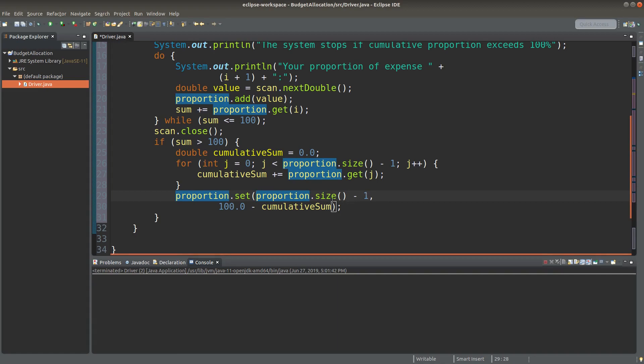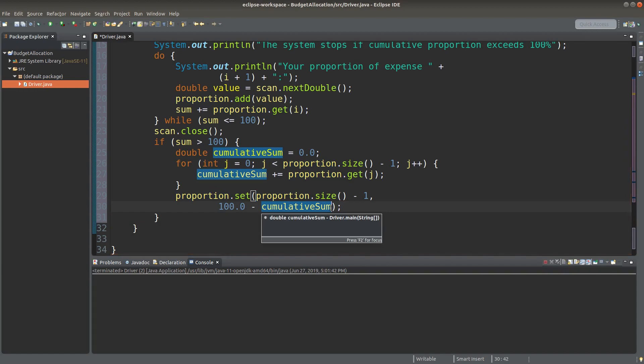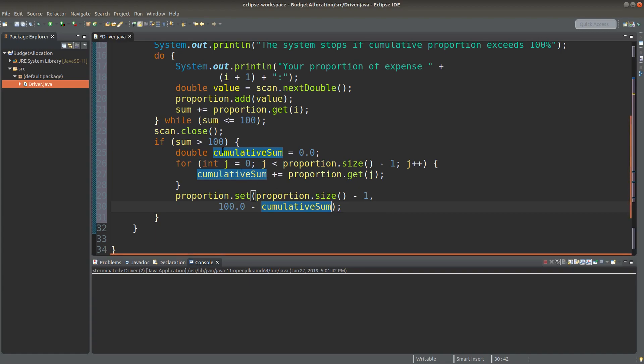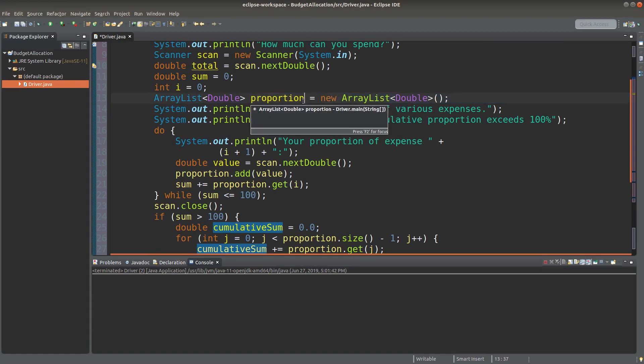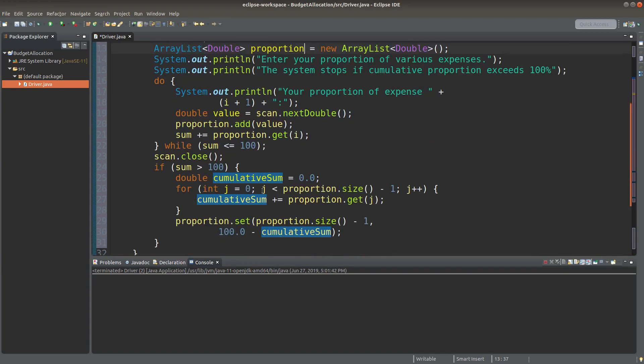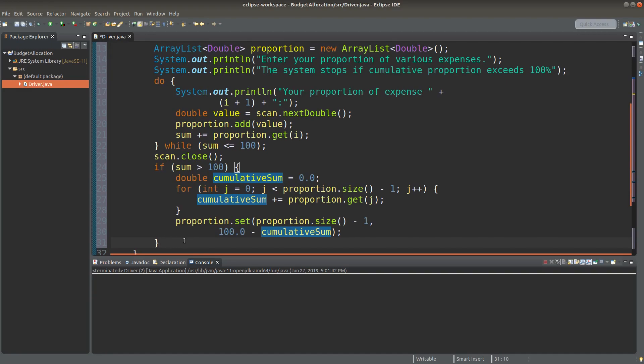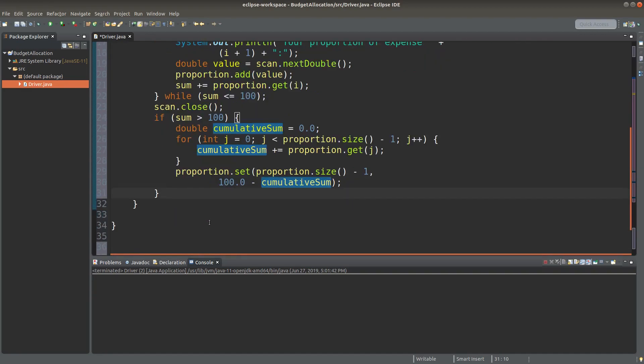The final element will have an index called proportion dot size minus one. And for this last element of the arraylist, I will set up the proportion as a hundred minus the cumulative sum of the all previous elements. So that when I handle the arraylist called proportion, all the element will sum up to a hundred percent exactly. So that means the extra proportions will be ignored.